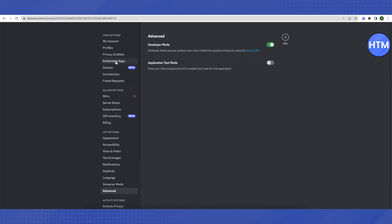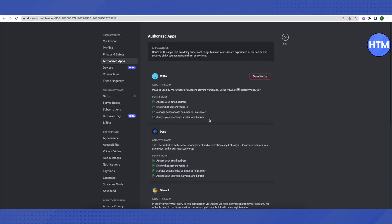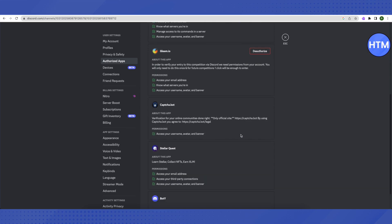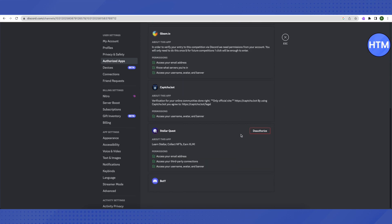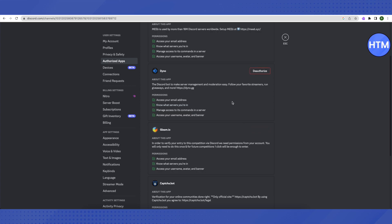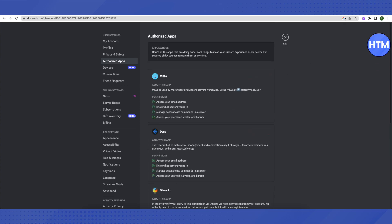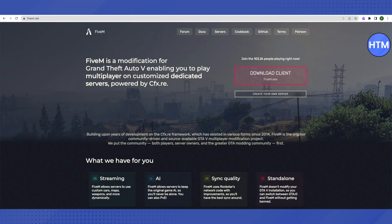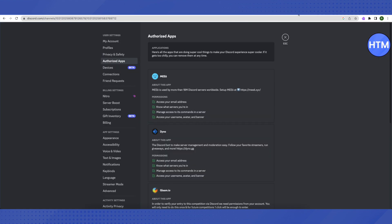the option of Authorized Apps and try to find FiveM over here. If FiveM is not listed, open FiveM and Discord simultaneously and a pop-up will appear. Just authorize FiveM to be